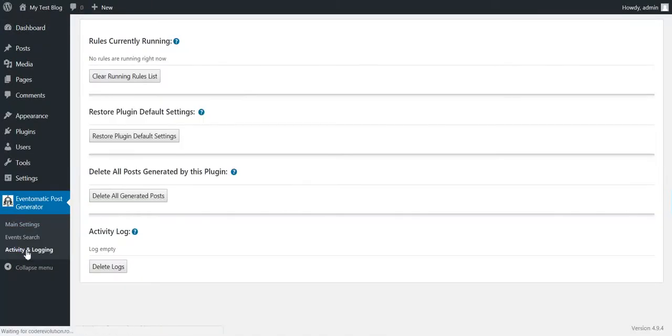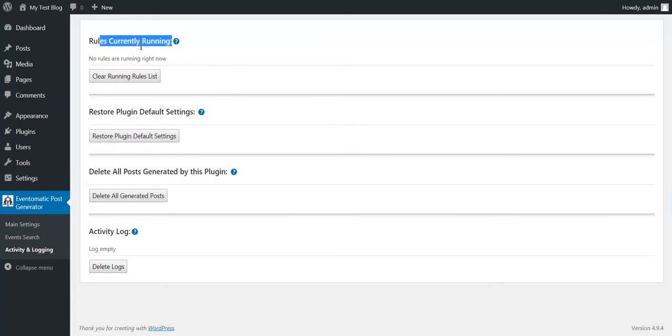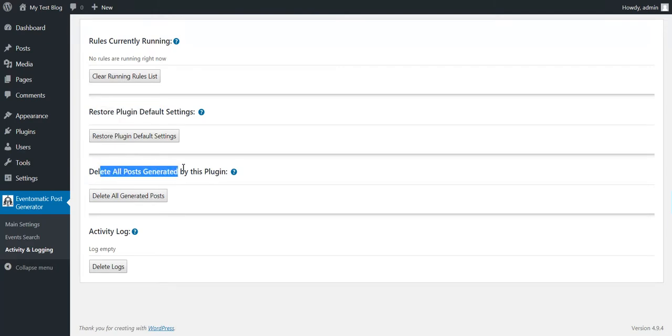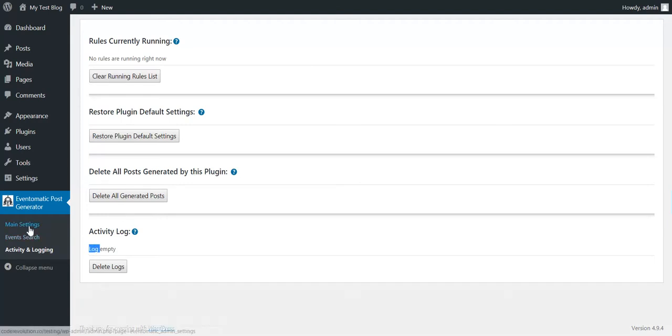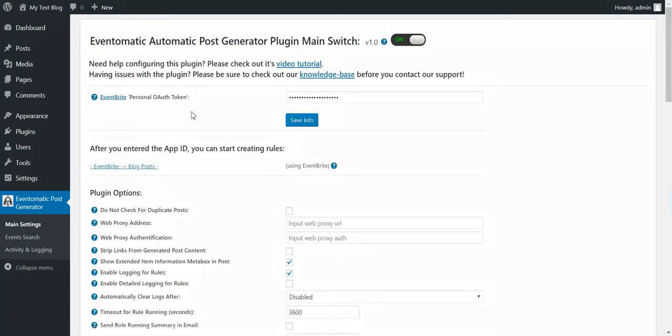Let's view the activity and logging section. Here you can view what rules are running currently. Restore plugin default settings. Delete all posts generated by this plugin. And view the activity logo of the plugin. Here only errors will be displayed, so it's OK for it being empty. Now let's go back to main settings.